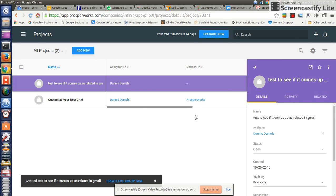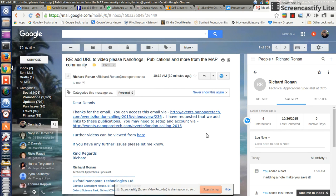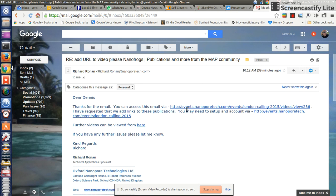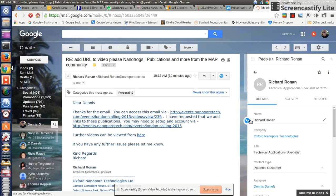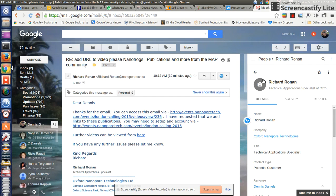ProsperWorks is pretty good about connecting to Gmail. So I'm not going to expect that it's already here. That is my personal account. Alright, here's Richard Ronan and I can close that too. Nice. But let's see if I can get a 'related to'.